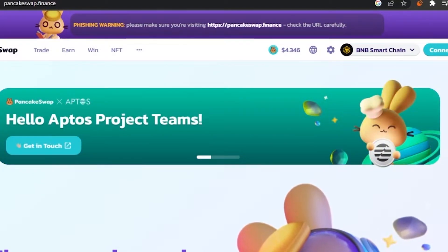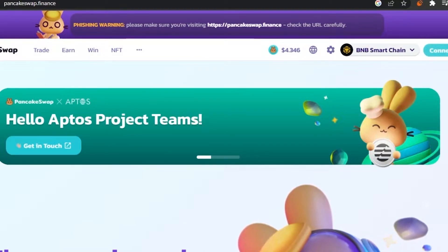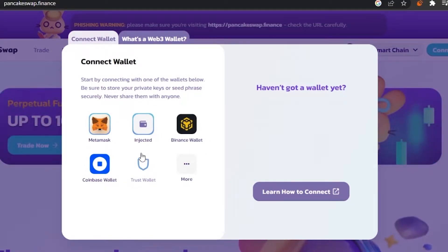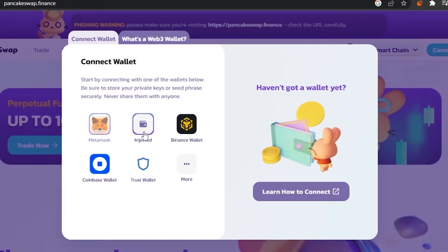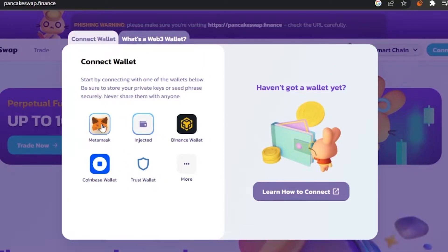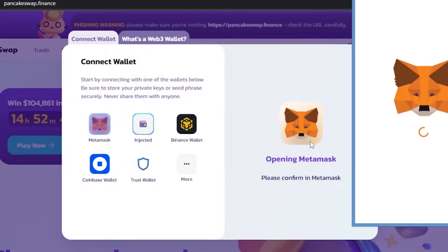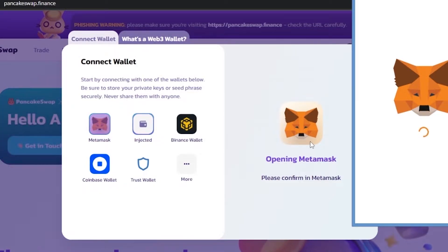This is their home page. The first thing you need to do is connect your wallet. When you click on the connect wallet button, you'll get all the available options: MetaMask, Binance Wallet, Coinbase, Trust Wallet, and more. I'm going to connect my MetaMask wallet.